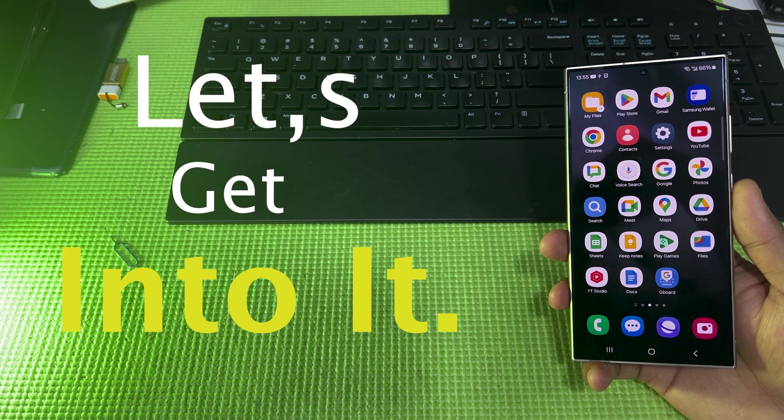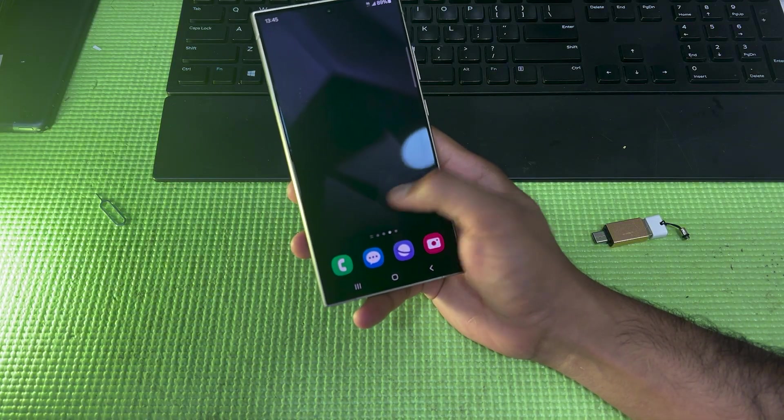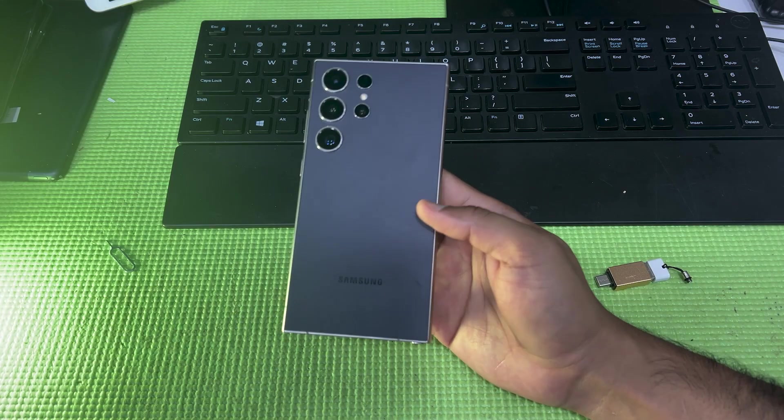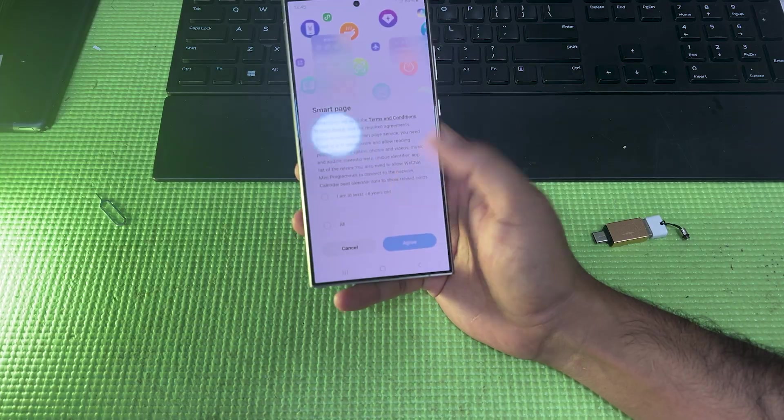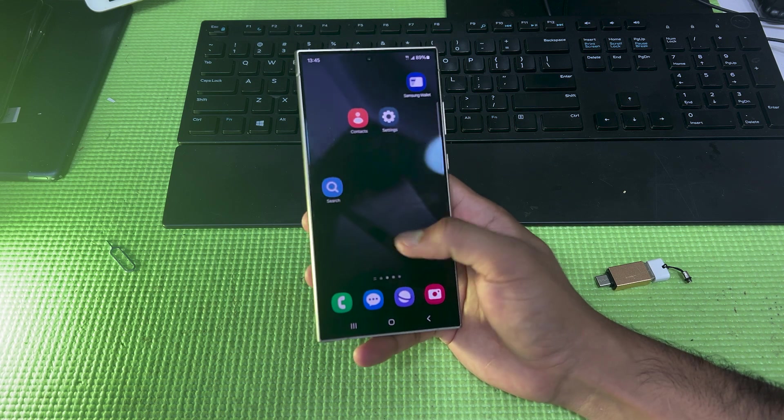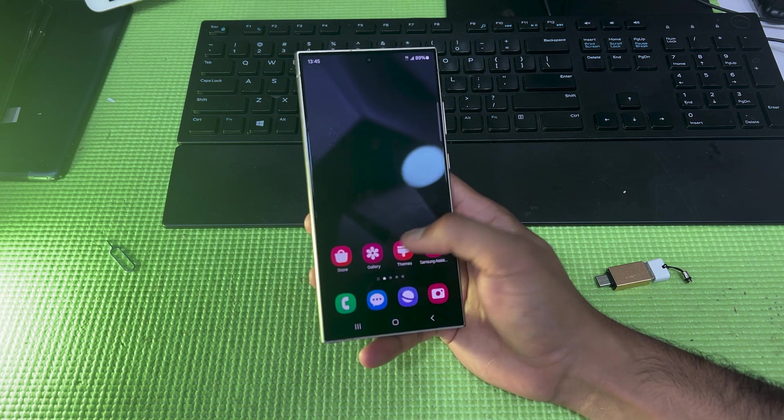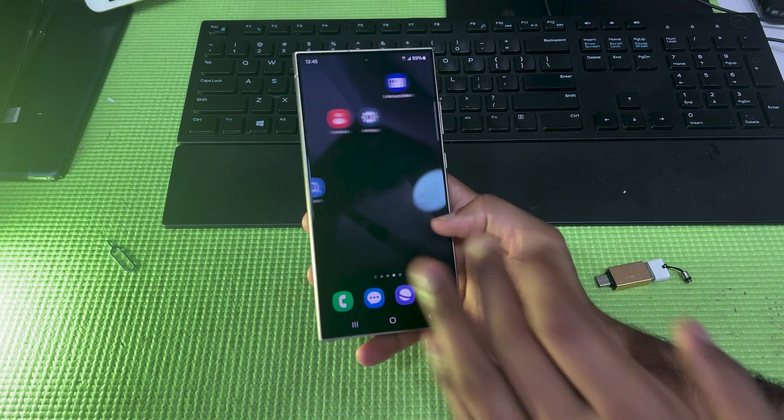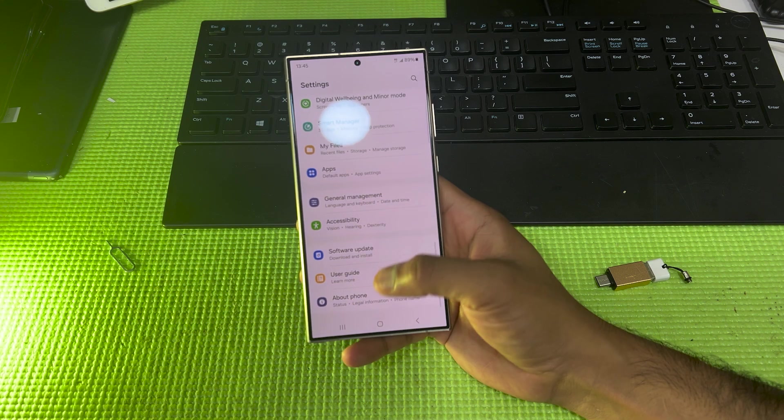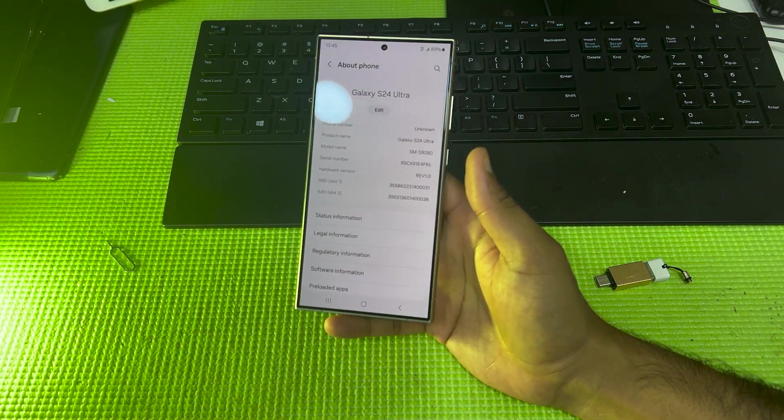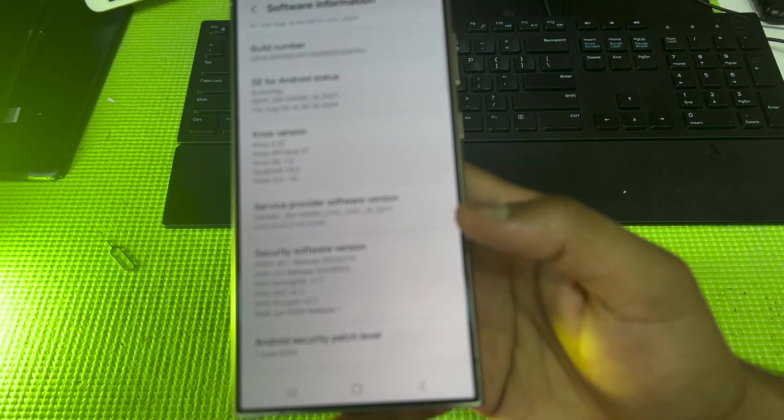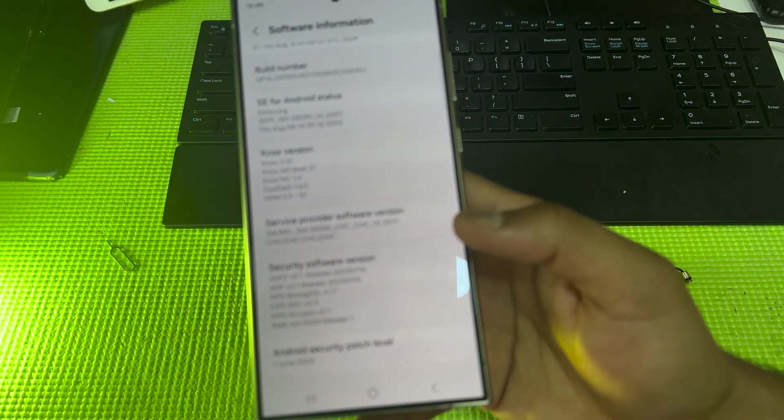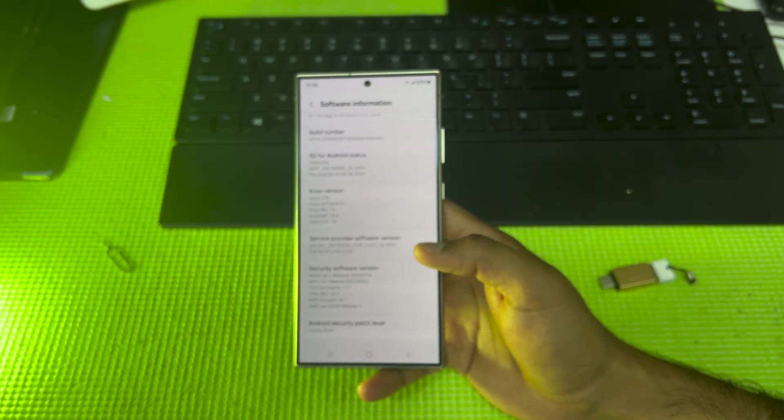Hello guys, this is my S24 Ultra which is a Chinese variant. As you can see there aren't that many applications. Let me go to Settings, About. As you can see, this is the device and you can get software information over here. So after that, what you have to do is...